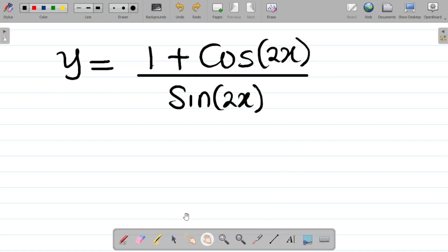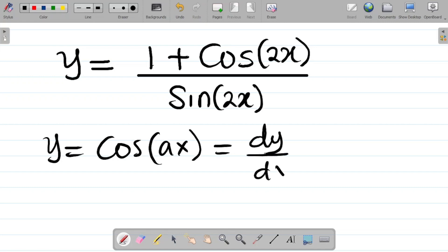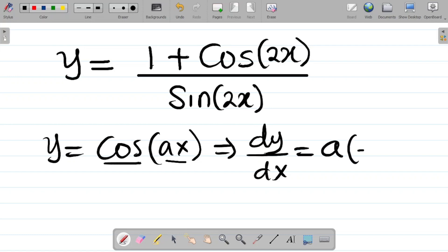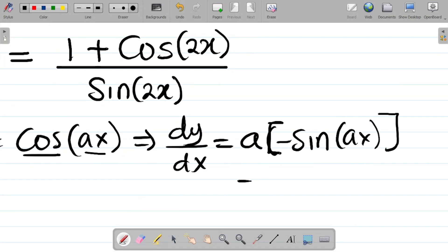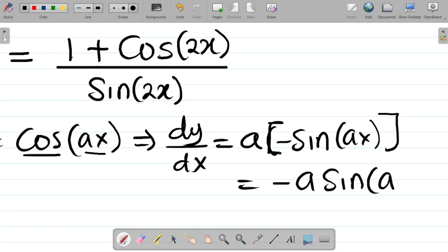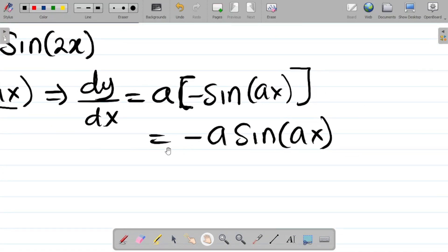There are two key things to note before we start. First, if y is equal to cosine ax, then dy/dx is equal to minus a sine ax. That is, if you differentiate cos of any number times x, it gives you the negative of that number, then sine of that number times x. That's your result.